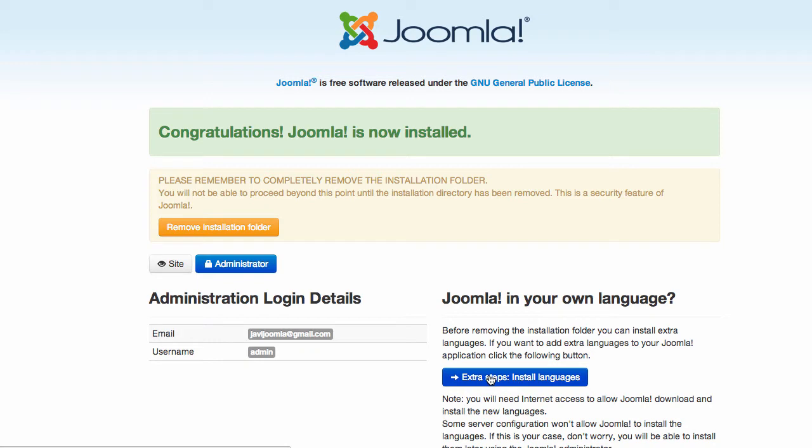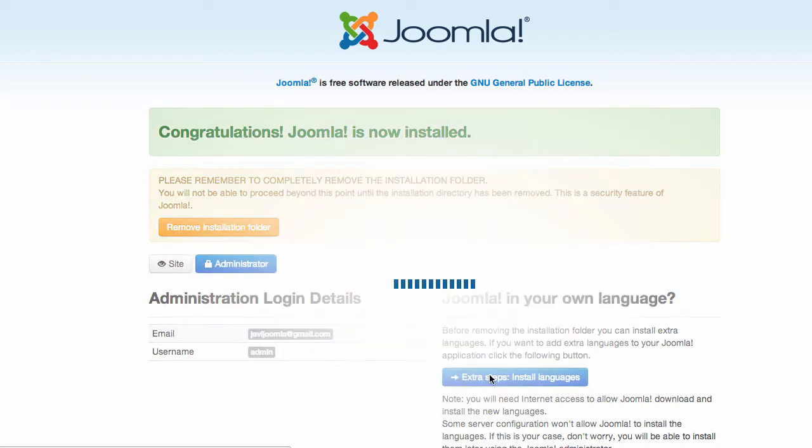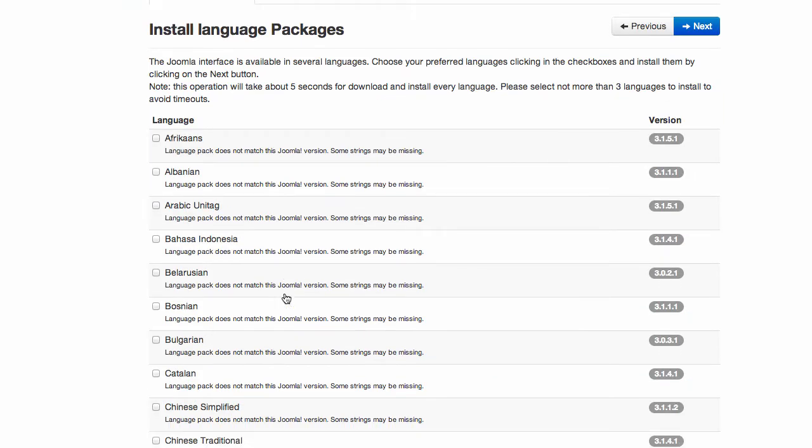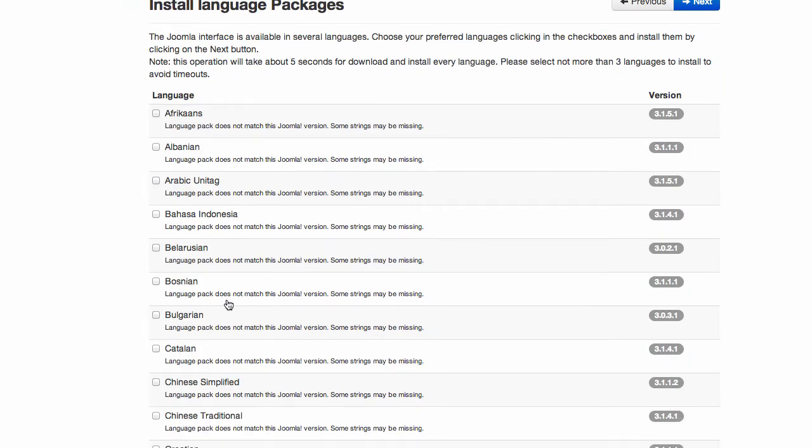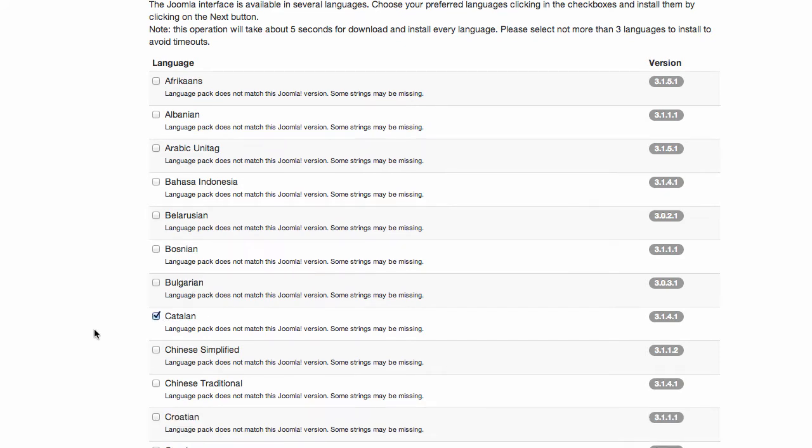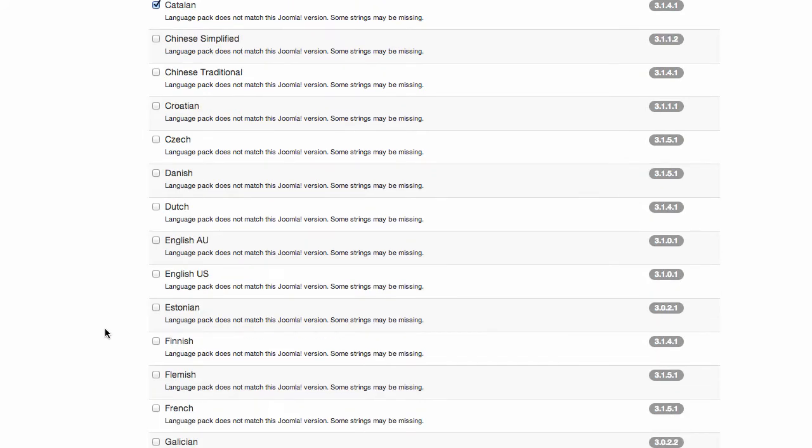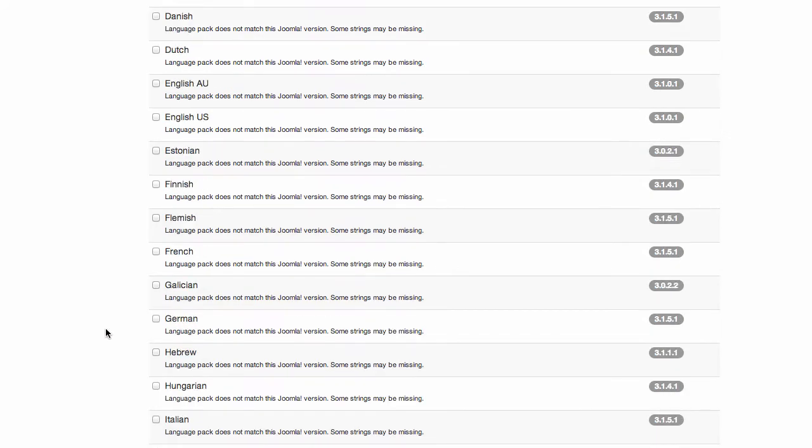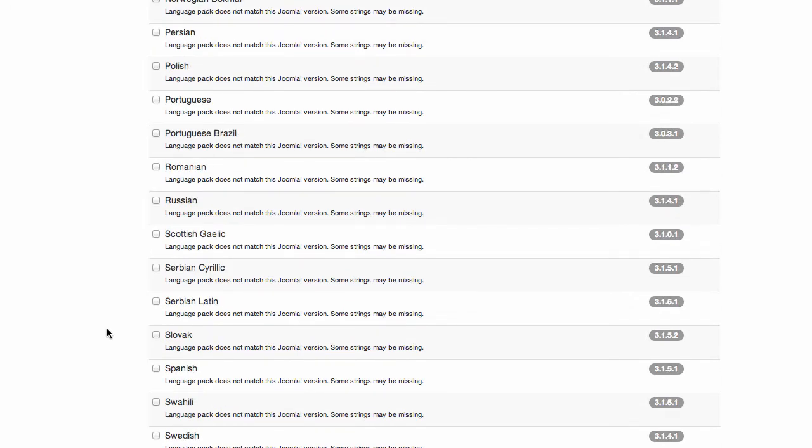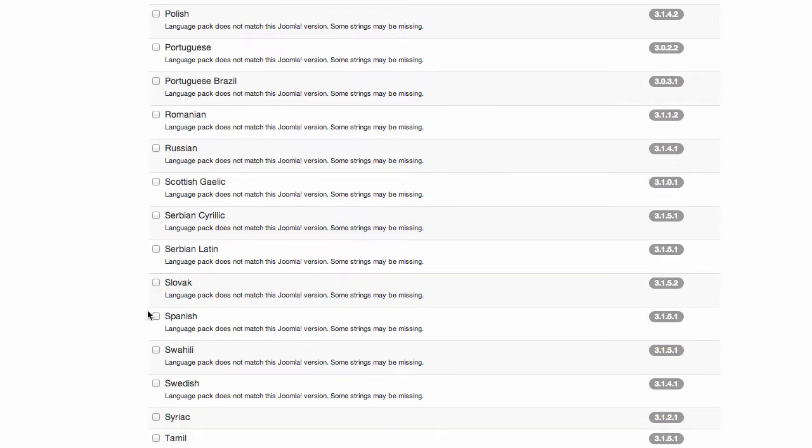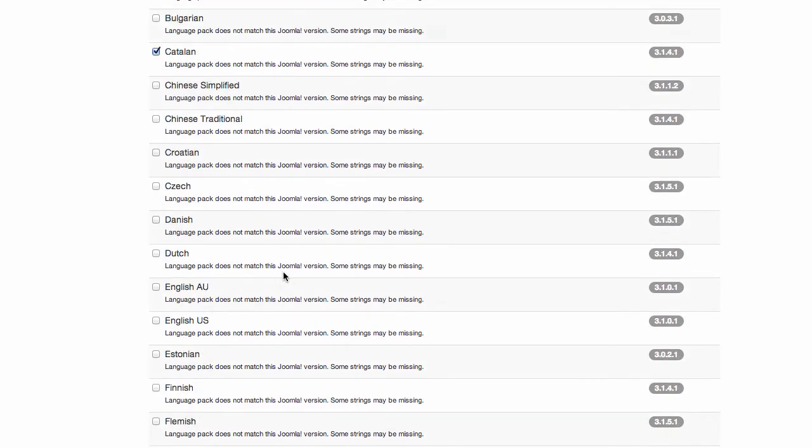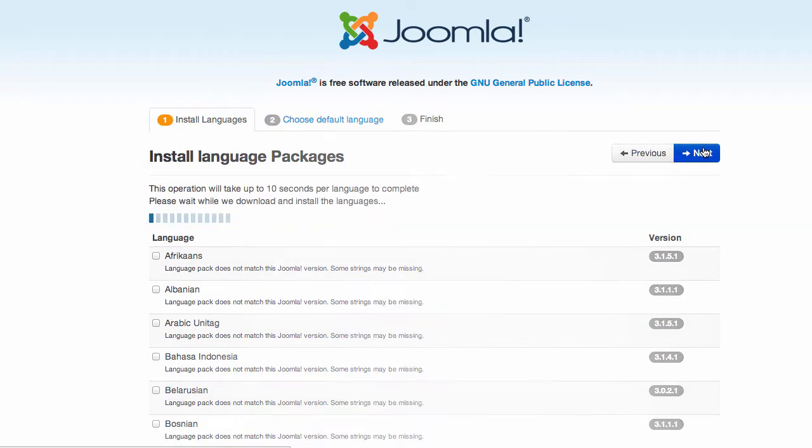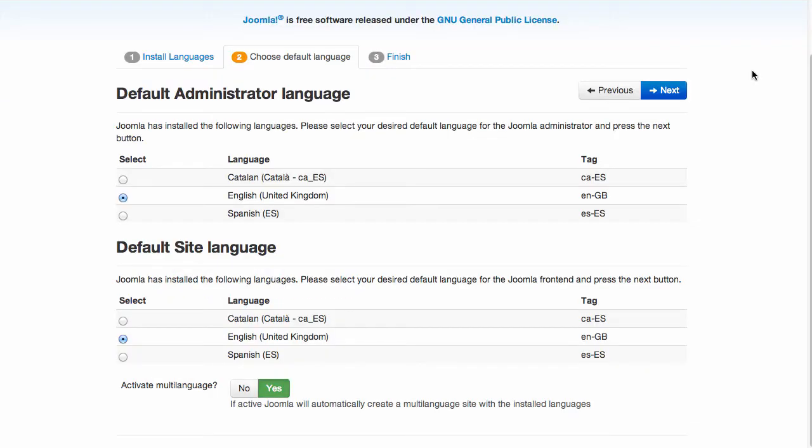So choose some languages apart from English. I'm going to choose Catalan and Spanish in my case. And I'm going to install them.